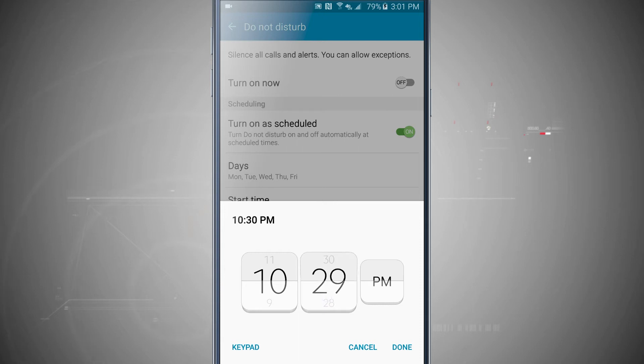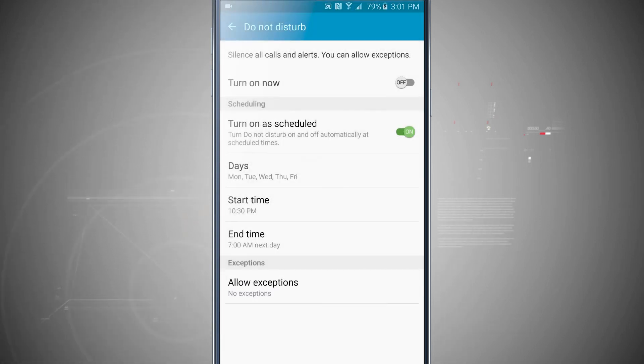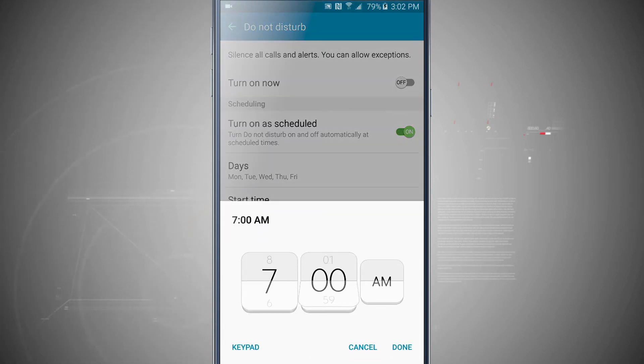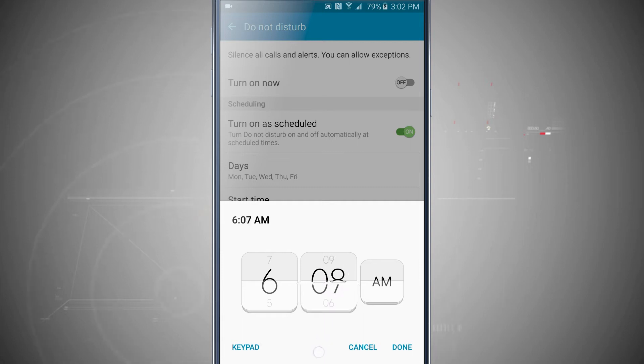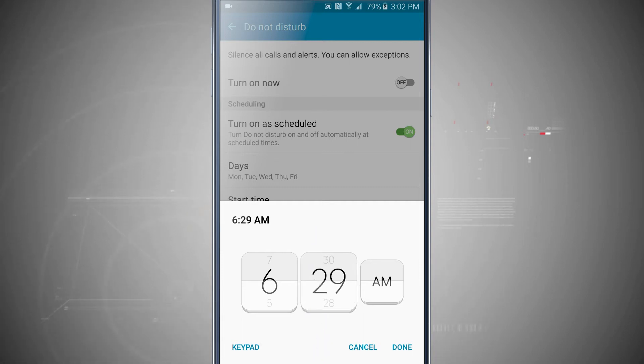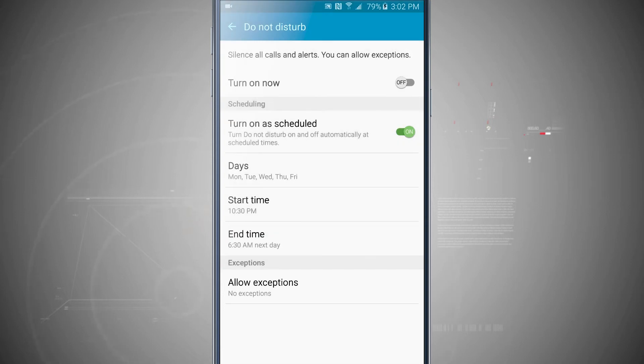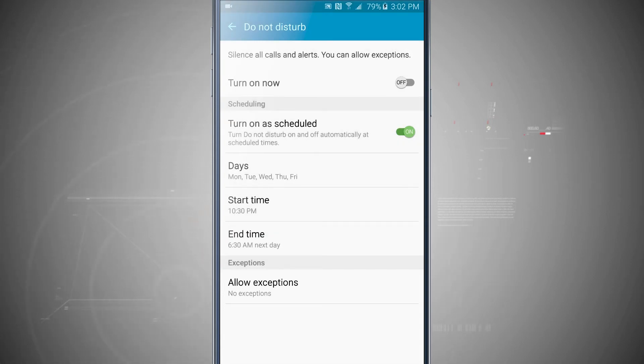But you can choose whatever time you want. This is just my preference here. So I have 10:30 p.m. set up, so that's going to start at 10:30. And I'm going to end it at 6:30 in the morning the next day. So now what I have effectively done is on Monday through Friday from 10:30 p.m. to 6:30 a.m. the next day is going to enable Do Not Disturb.